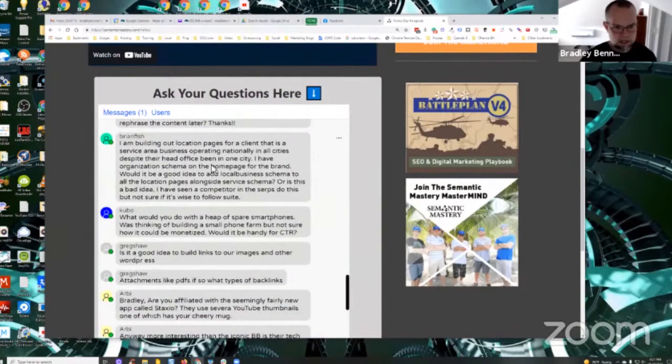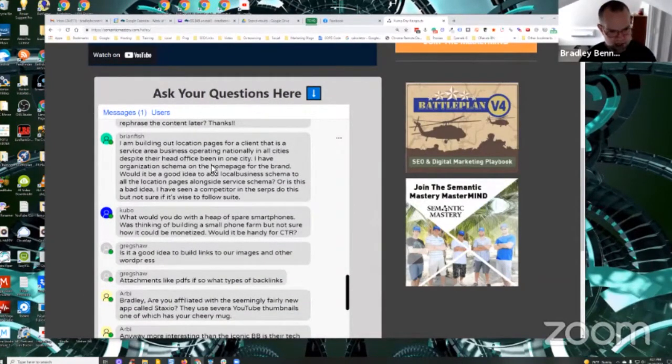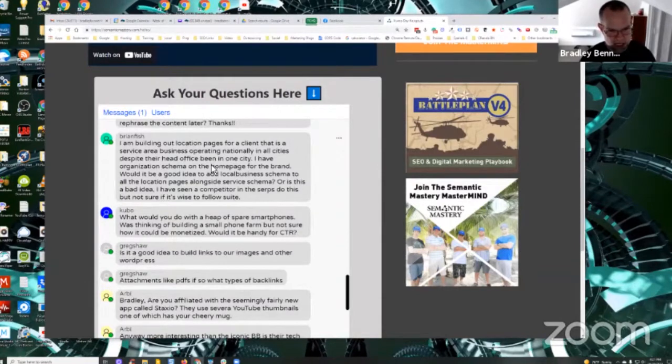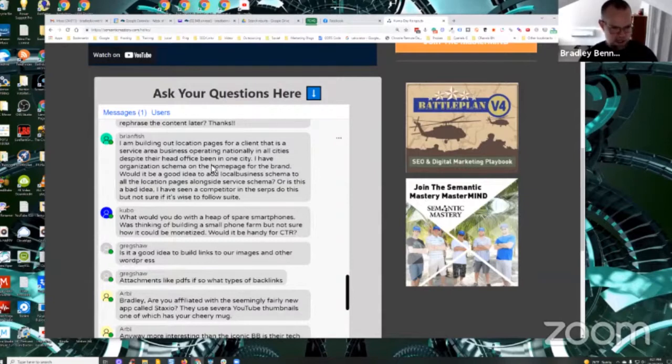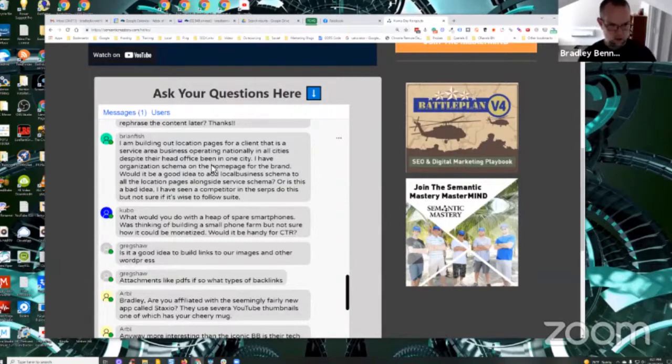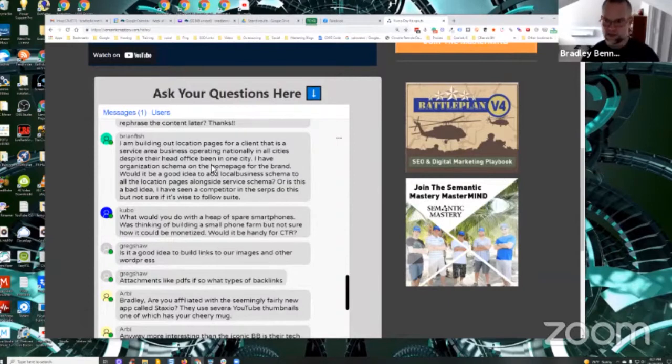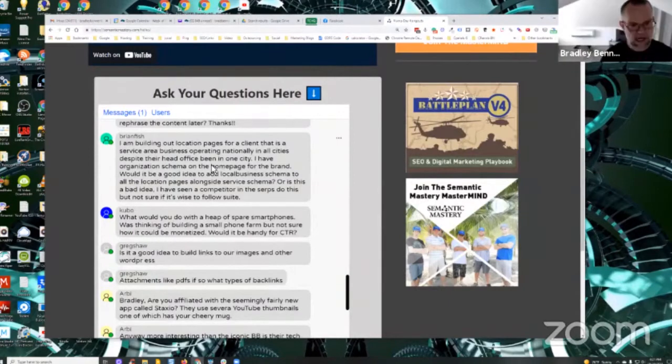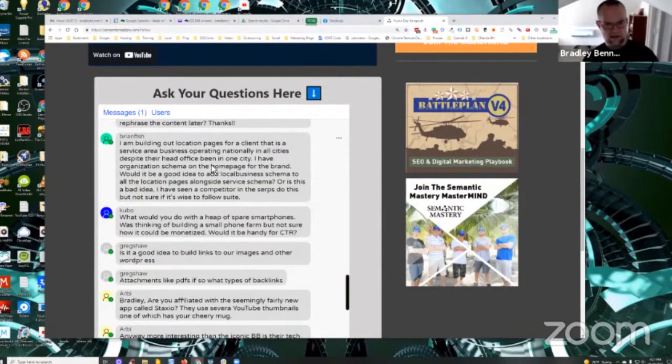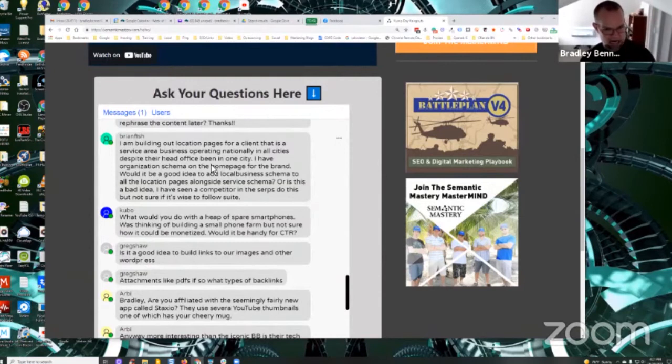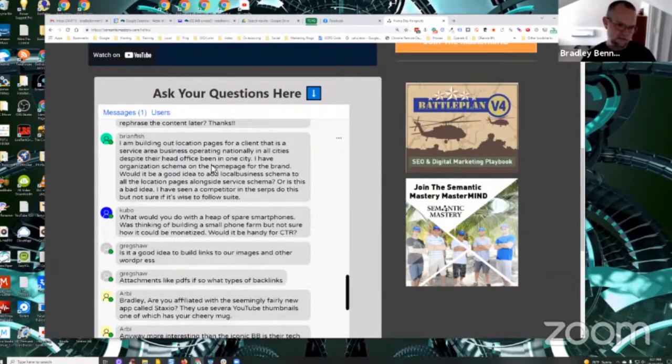Brian says, I'm building out location pages for a client that is service area business operating nationally in all cities, despite their head office being in one city. I have organization schema on the homepage for the brand. Would it be a good idea to add local business schema to all location pages alongside service schema, or is this a bad idea? I've seen a competitor in a search do this, but not sure if it's wise to follow suit.